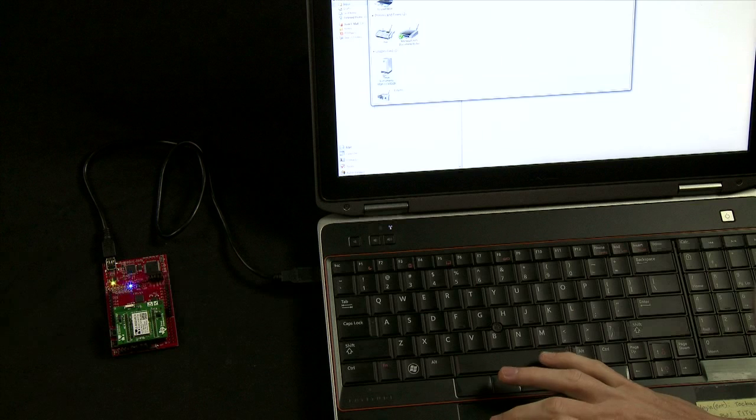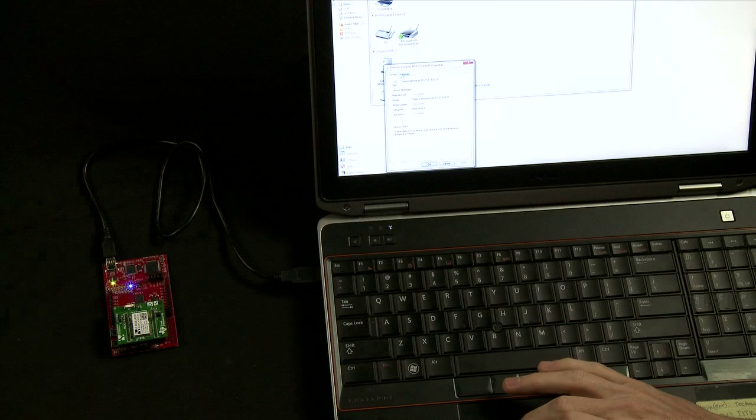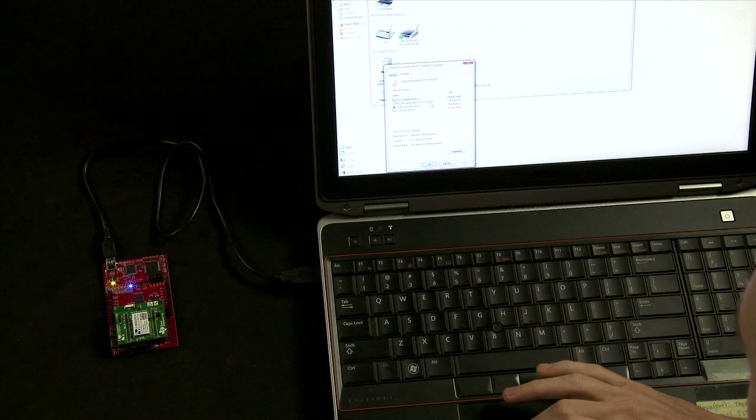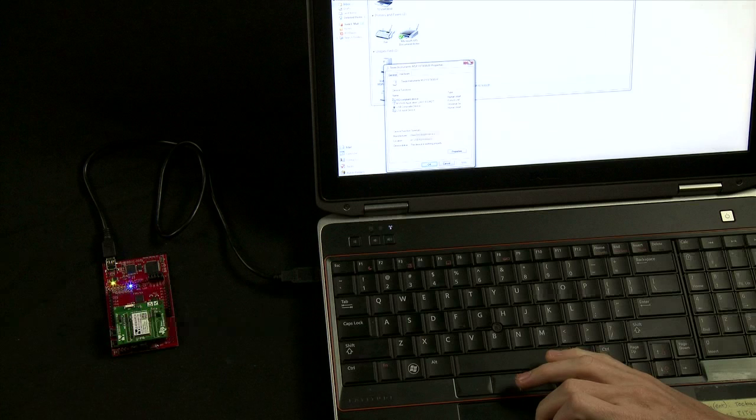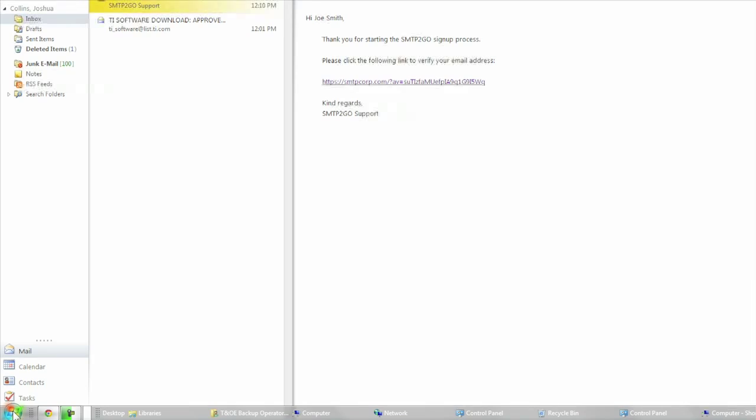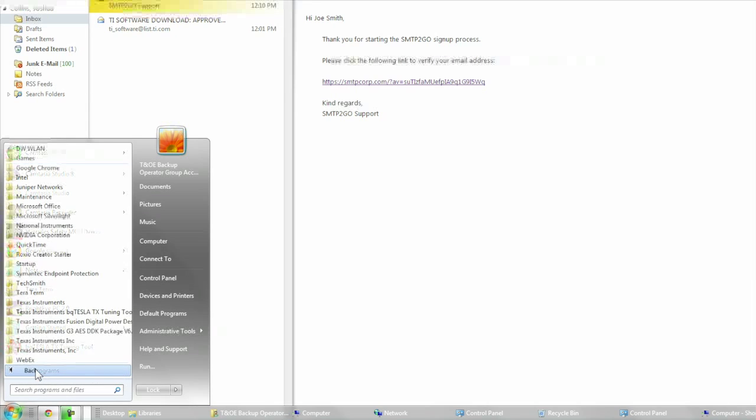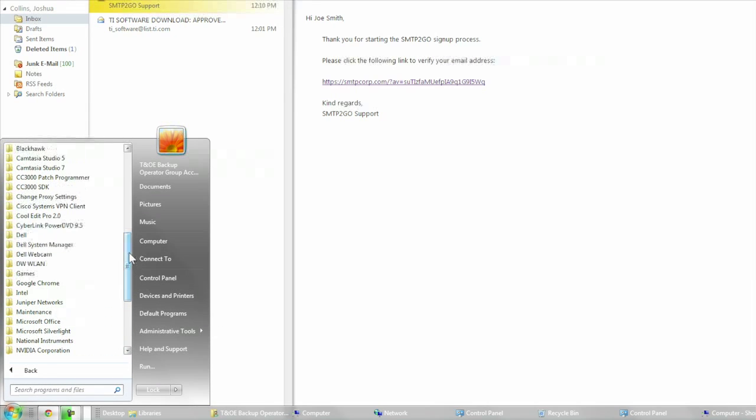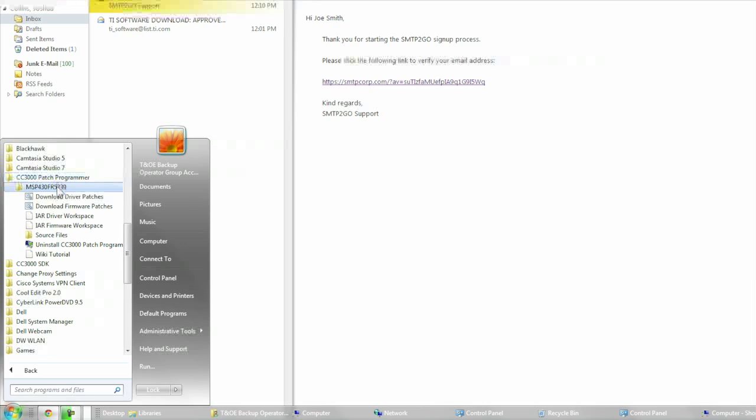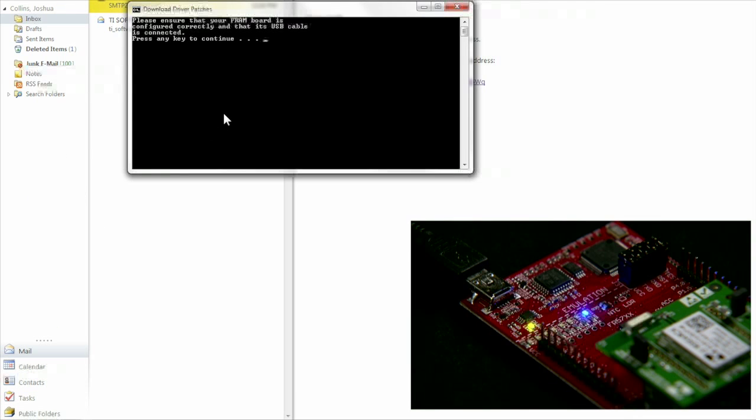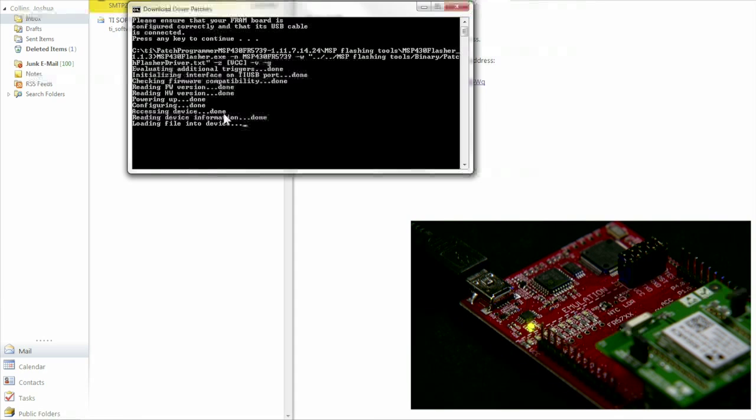With the drivers installed, we can now flash the CC3000 with the drivers and firmware as well as flash the application code to the MSP430. To do this, select Start, All Programs, CC3000 Patch Programmer, MSP430FR5739, Download Driver Patches, and follow the on-screen instructions. Note the driver patch must be installed first.